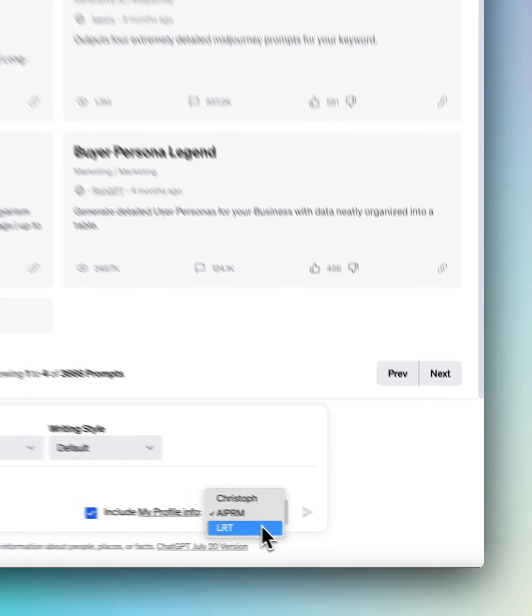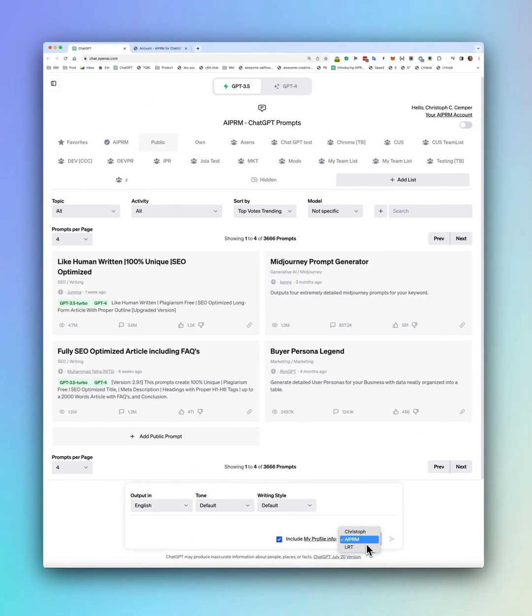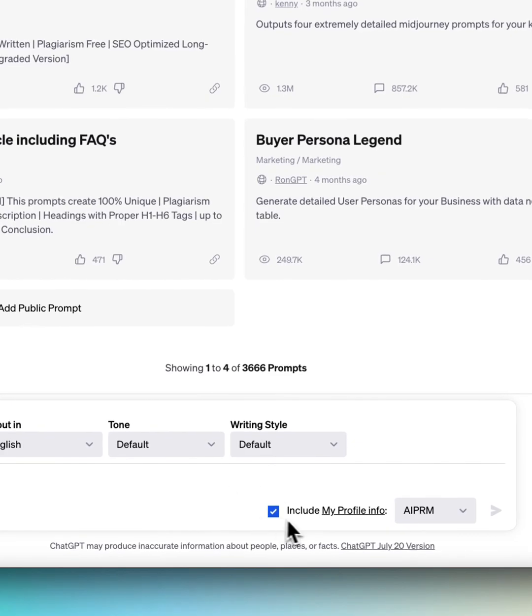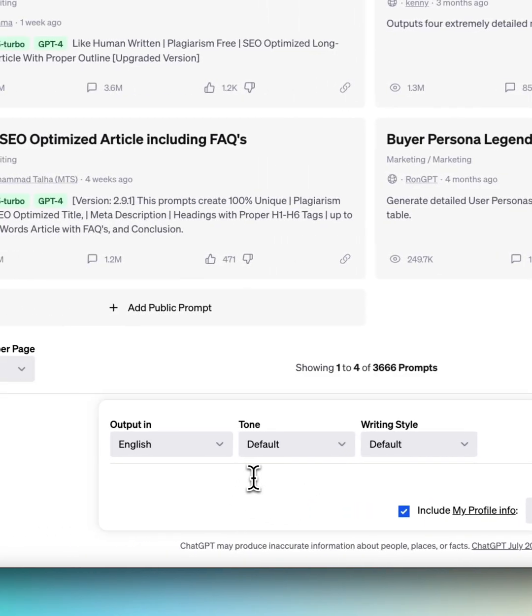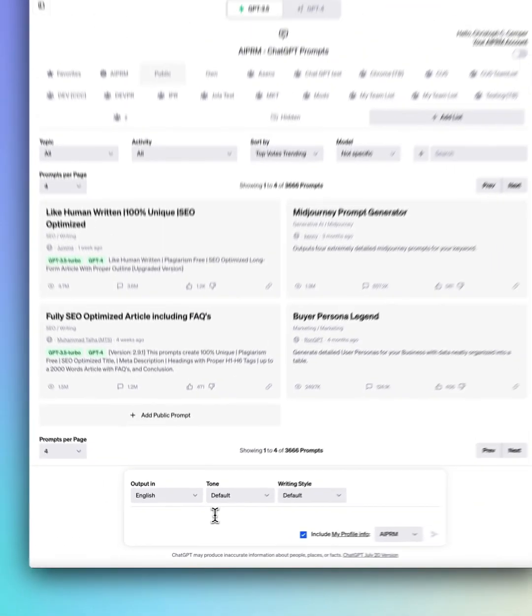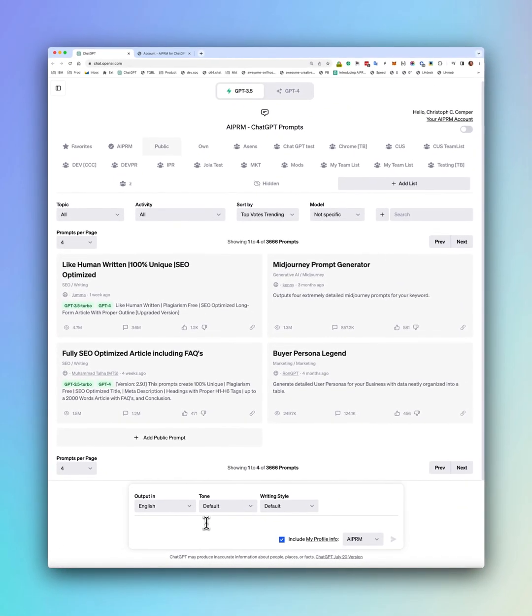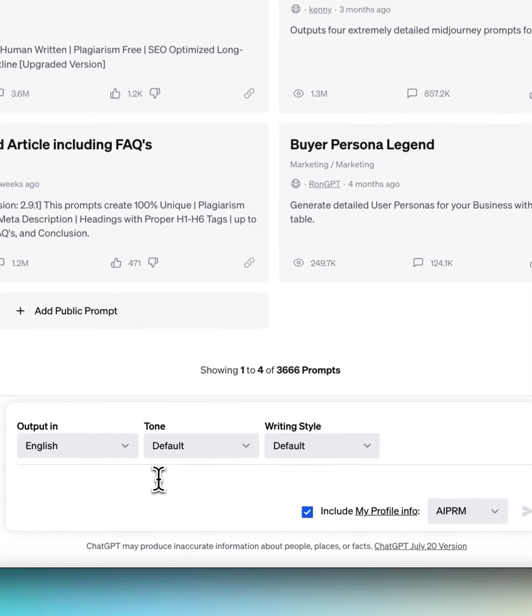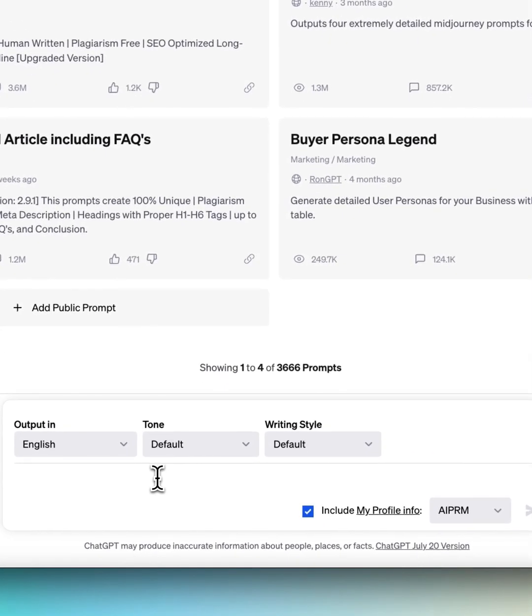One for LLT, one for ERPRM, one for Christoph. And this feature is included in ERPRM for free and ChatGPT for free. No need to buy anything.